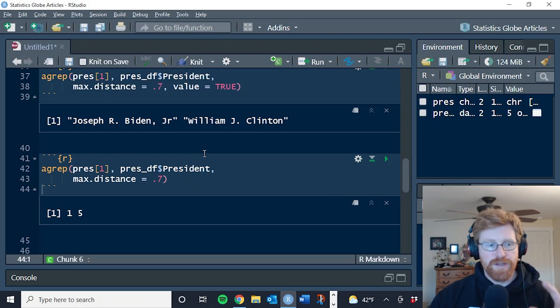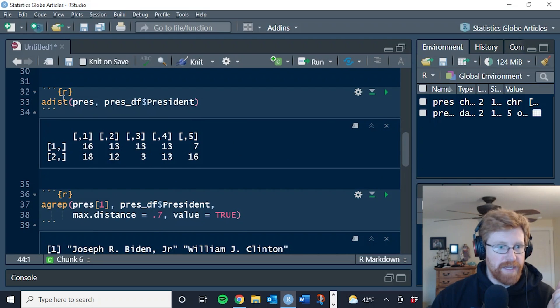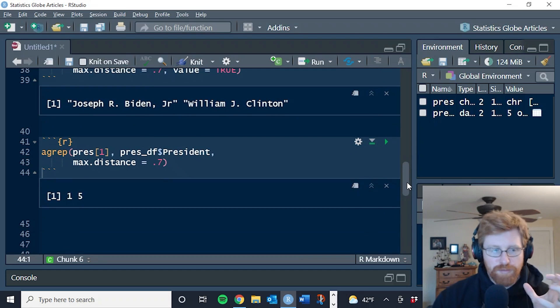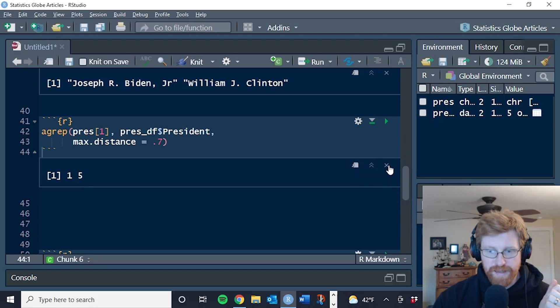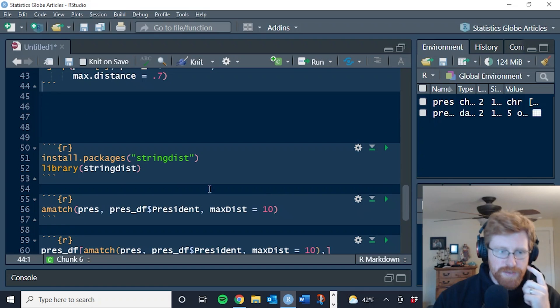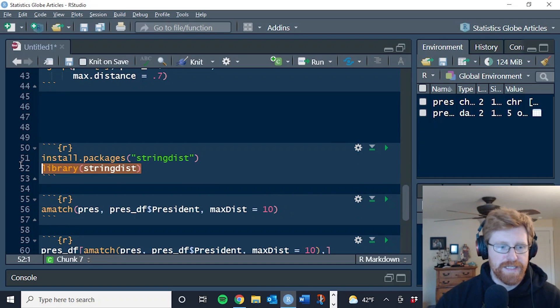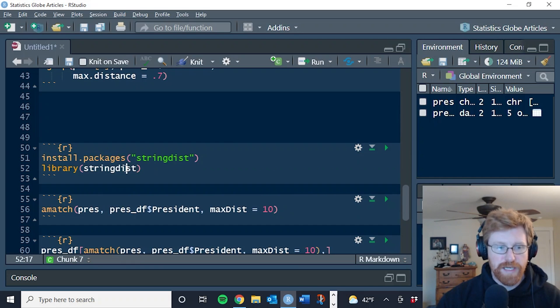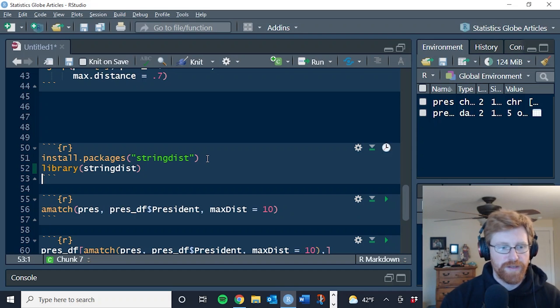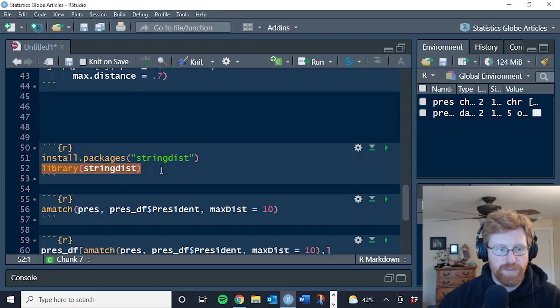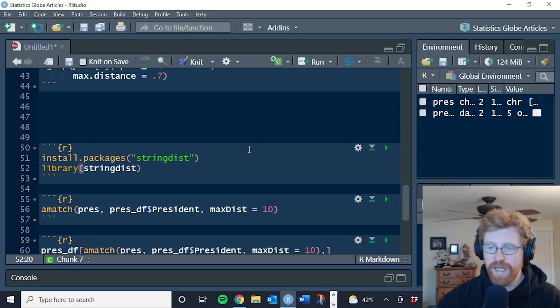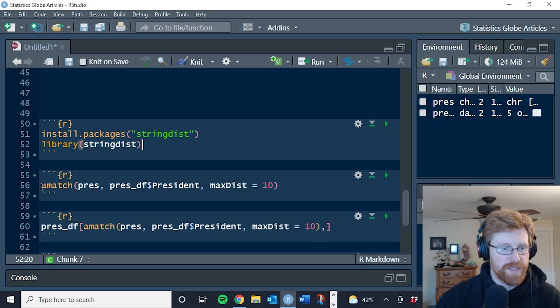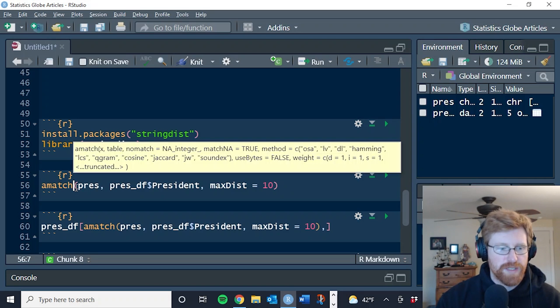And so these are the base functions a dist and a grep that both have problems in them. And so what I want to do is introduce you to the string dist package. This is string distance and you can go ahead and install it with this line of code. And once it's installed, you can load it by calling the library function. And so I've done that already. Go ahead and pause and install it if you need to. And the main function that they have in here that we want to use is called a match.